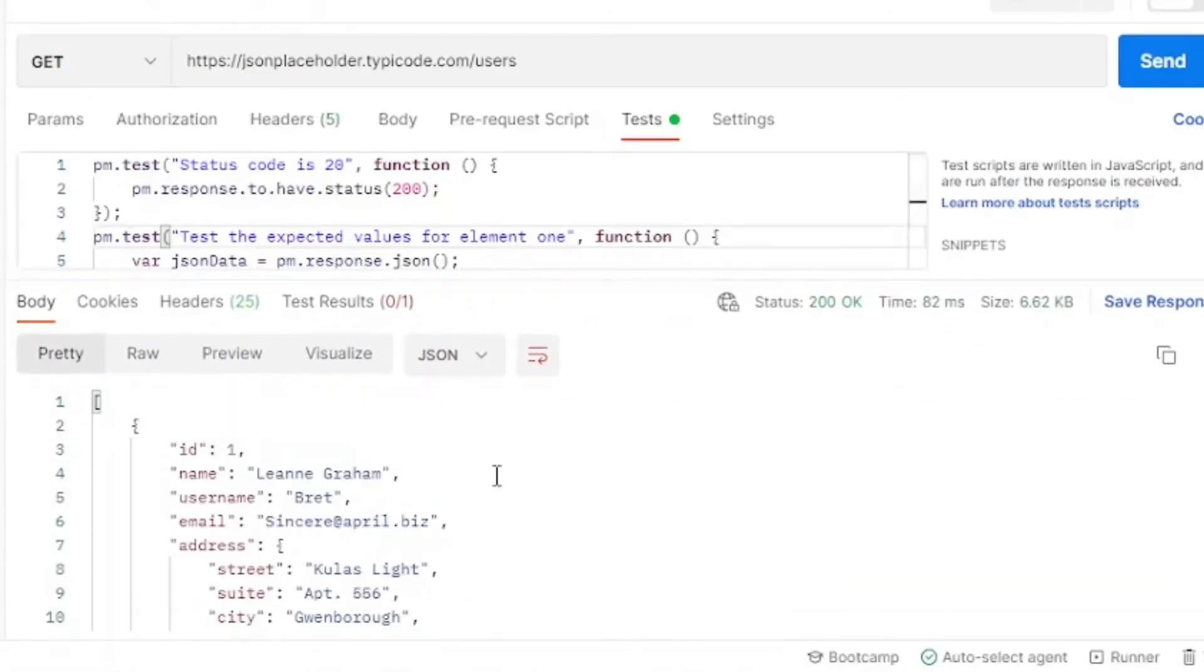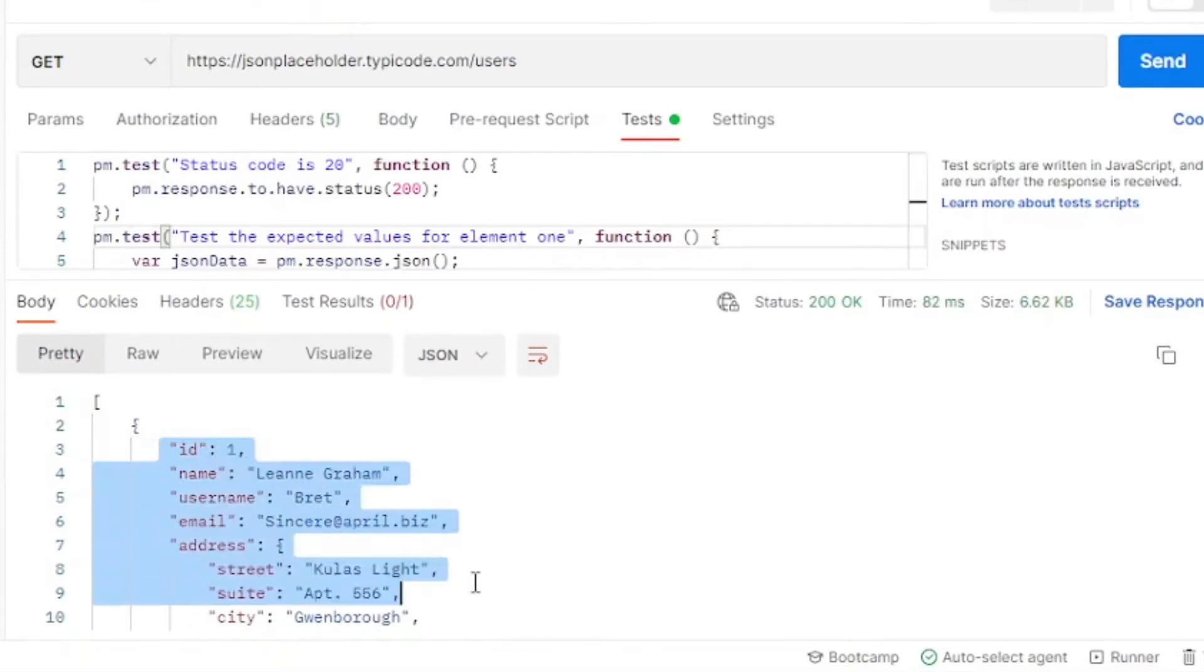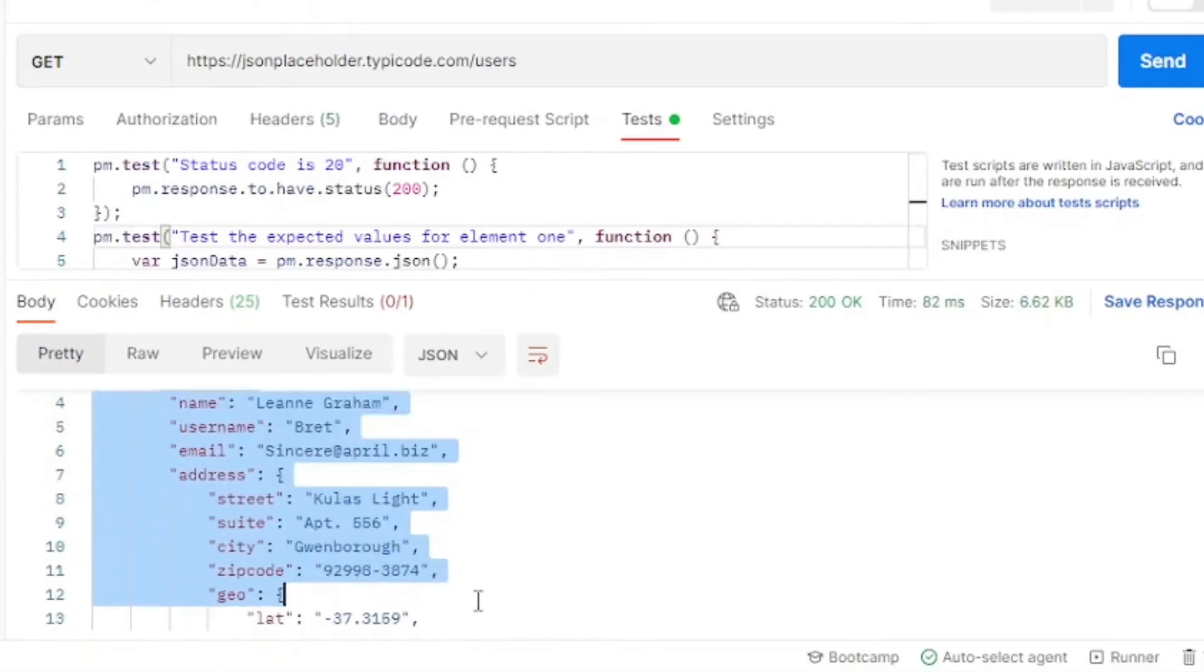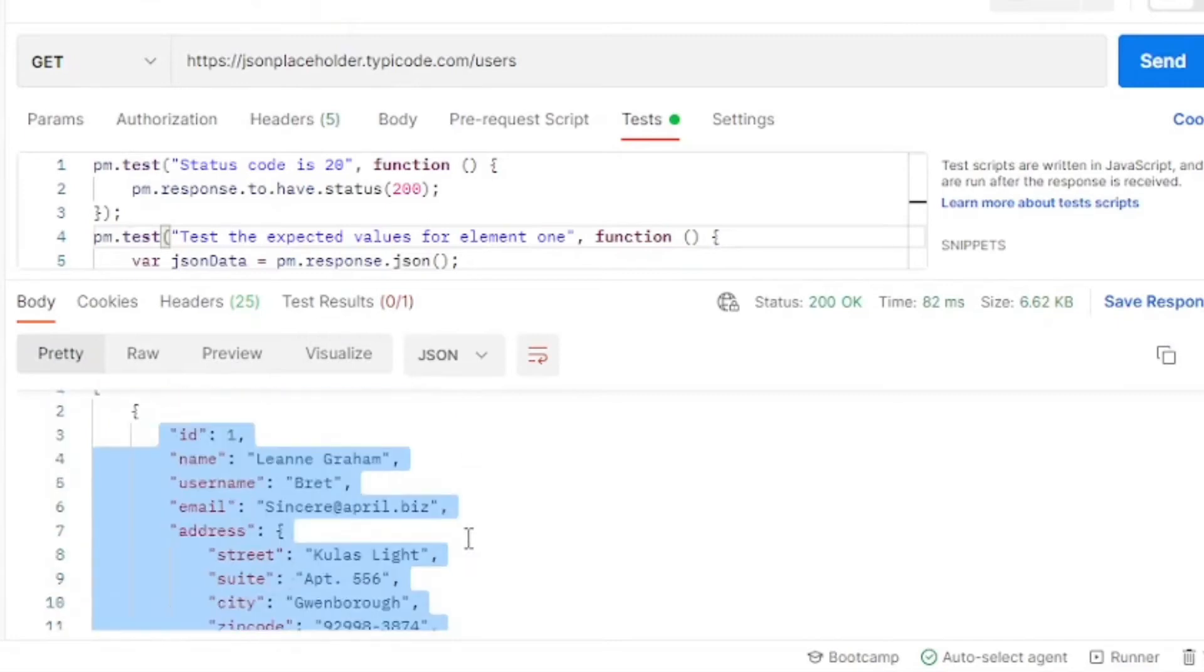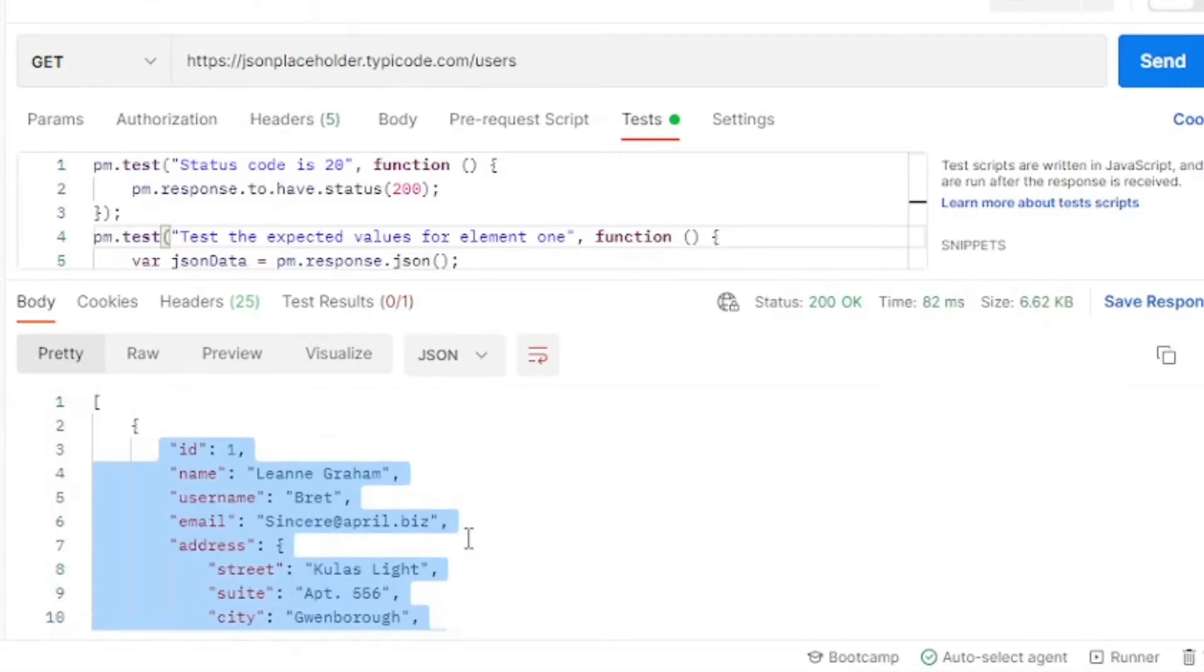So now let's review our expected element 1, which is the first element, and we're going to test for the name, the ID, the username, and email.